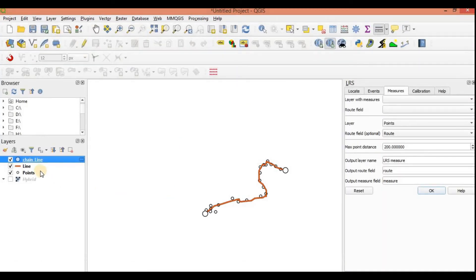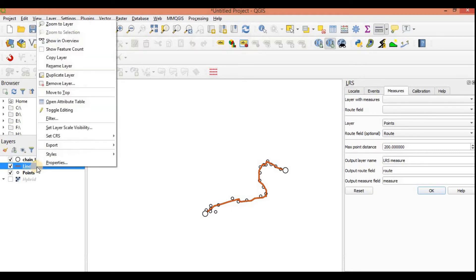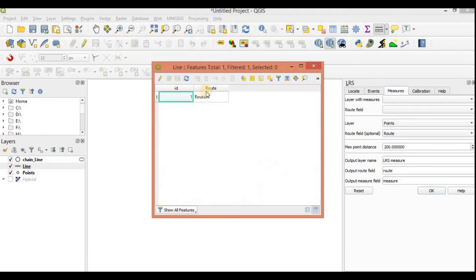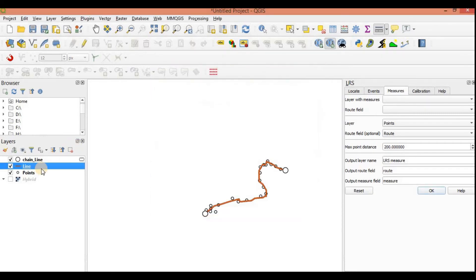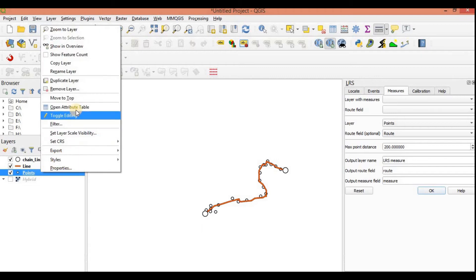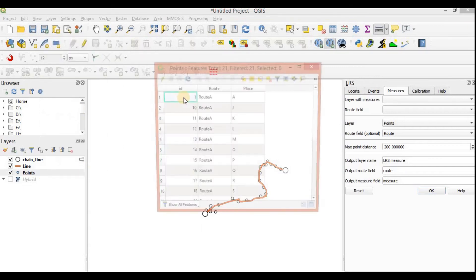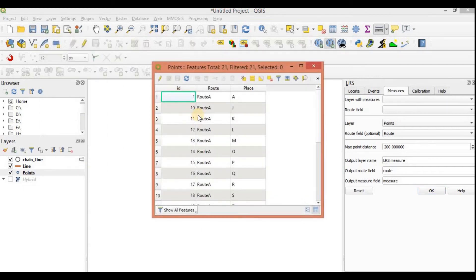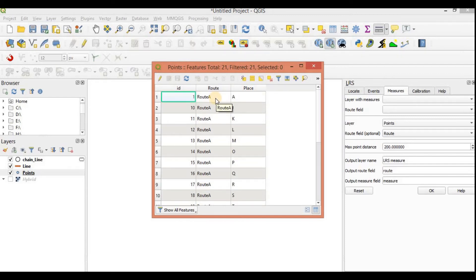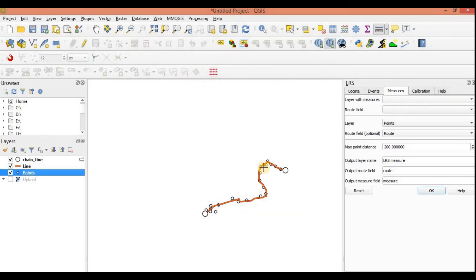So let's look at the attribute table of a line. Very basic, the ID and the route specified, I specified it as route A. Let's see our points. Our points have an ID, the name of the place is just A, B, C, D, and also the route along which I want to find its distance. So all my things are in place.